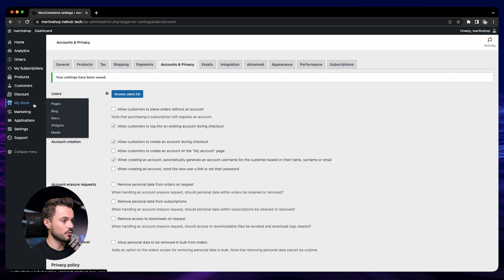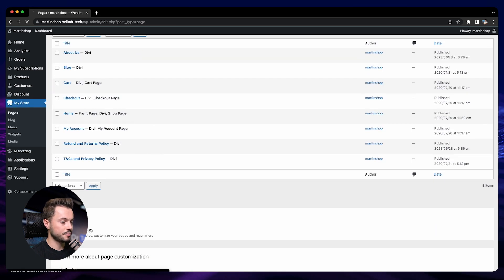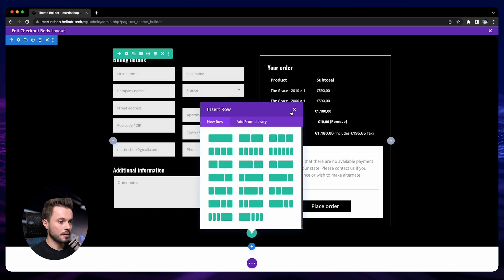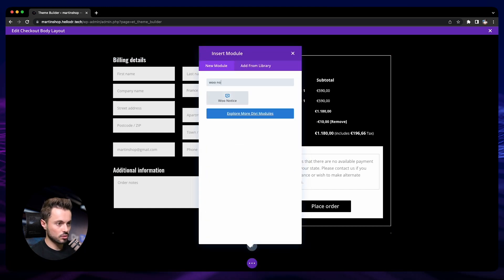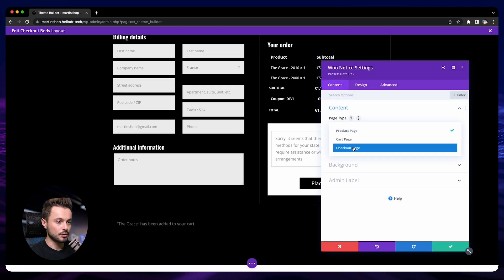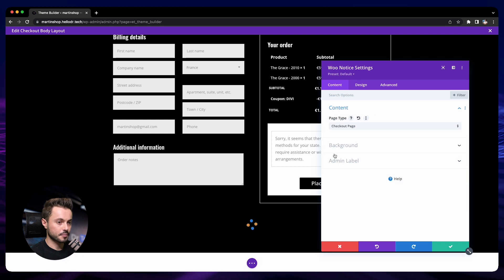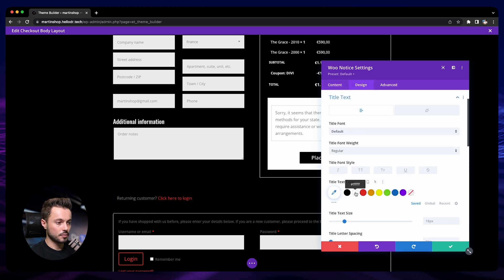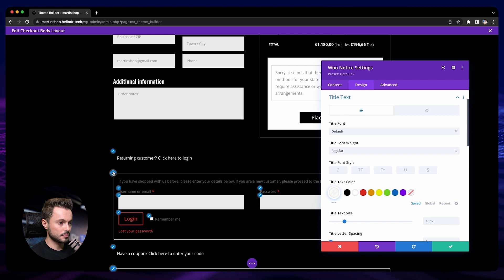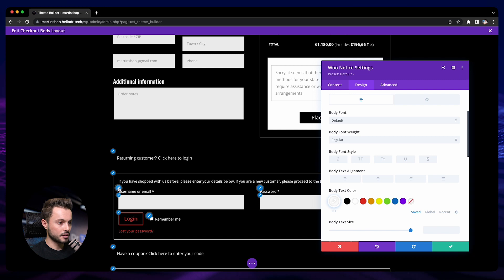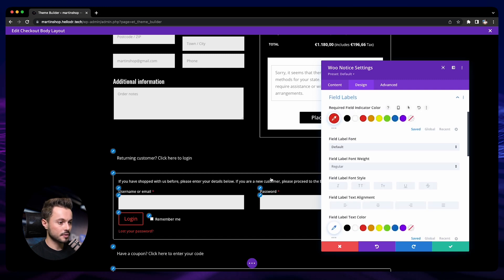To add the login module, go to settings, then My Store page, then the film builder, then checkout. Here we are going to add a new section, then add a new row with the WooNotice module, and choose the checkout page type. We just need to change the color to white and the body text to white.